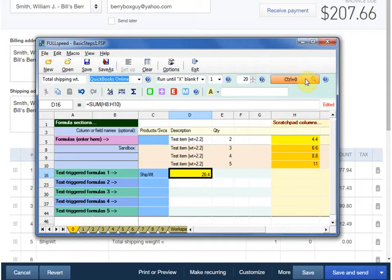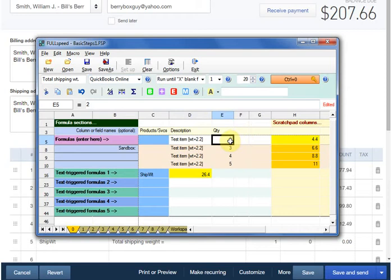The last thing we need to do is select a begin field. The begin field tells FullSpeed where you'll be in the invoice when you run the macro, so it synchronizes the macro to the invoice's columns. Let's select the quantity column as the begin field.